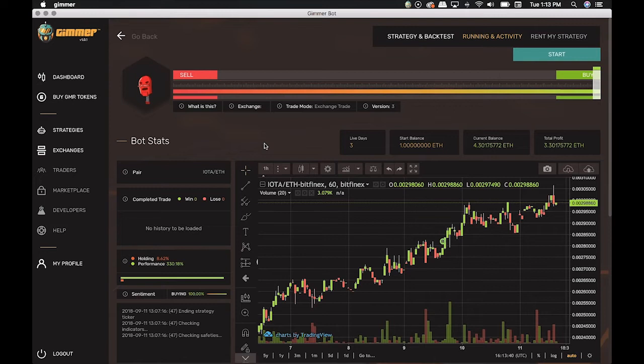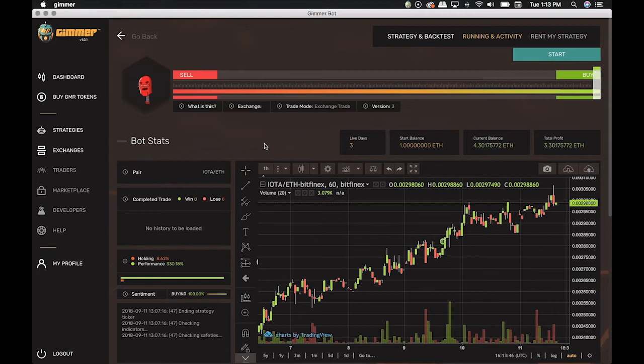This means that you buy GMRs in one exchange and transfer it to GIMR. Today, the minimum amount to hold a running strategy is 250 GMR.